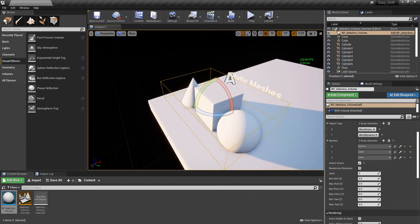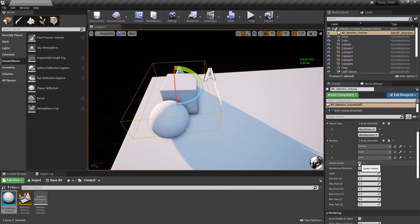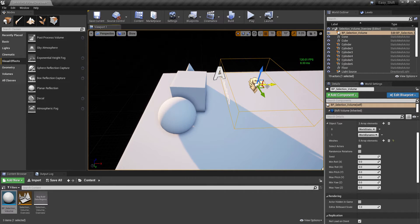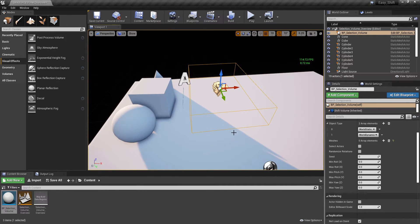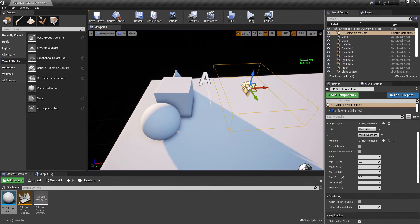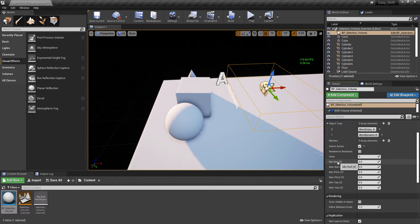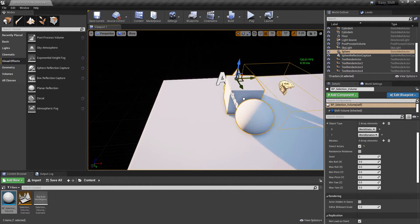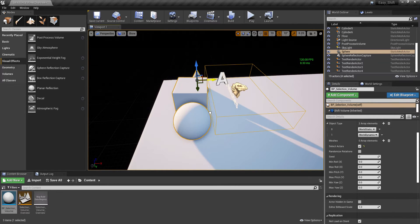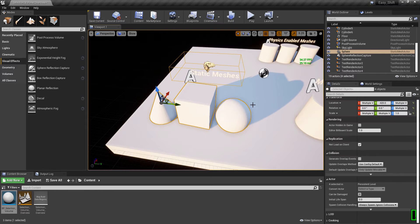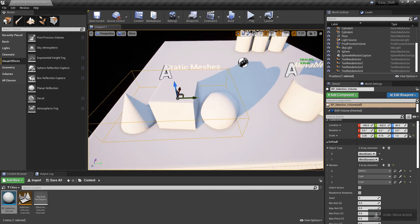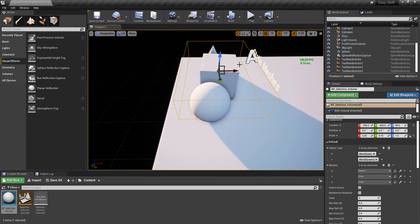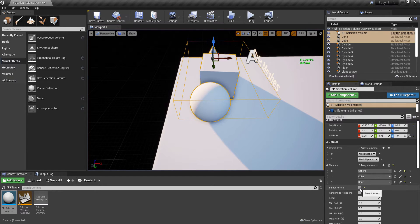One important thing: if you uncheck the 'Select Actors' button and move the selection volume outside its current position so there's nothing inside it, then re-enable it — once you touch the objects they will snap back. I'm not recommending this because it causes positioning issues, as it keeps the assets inside the box and then selects the actors.